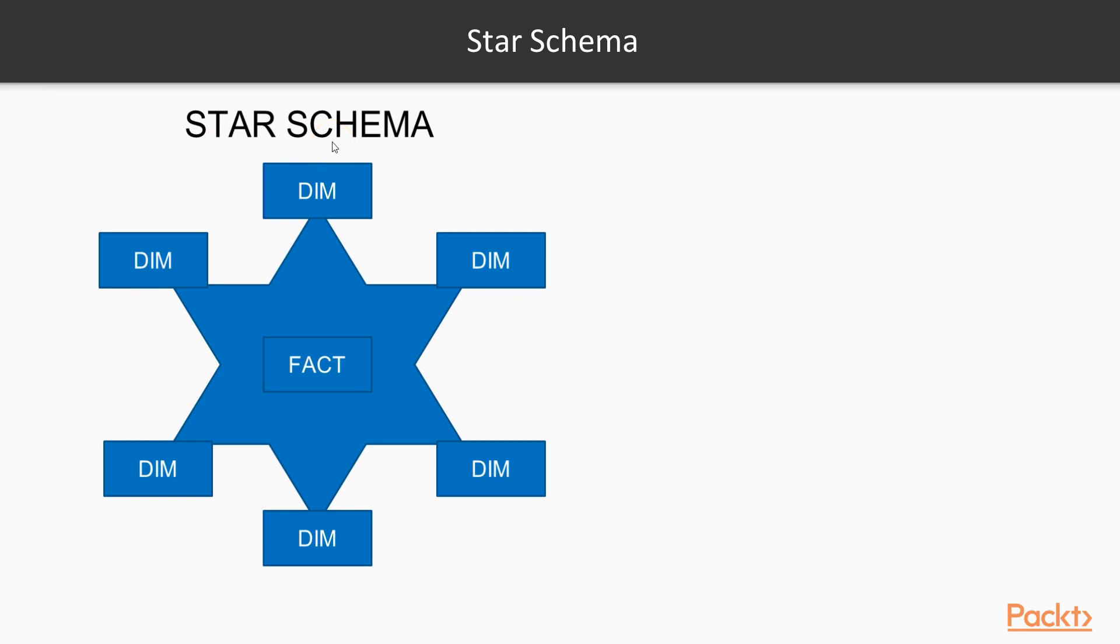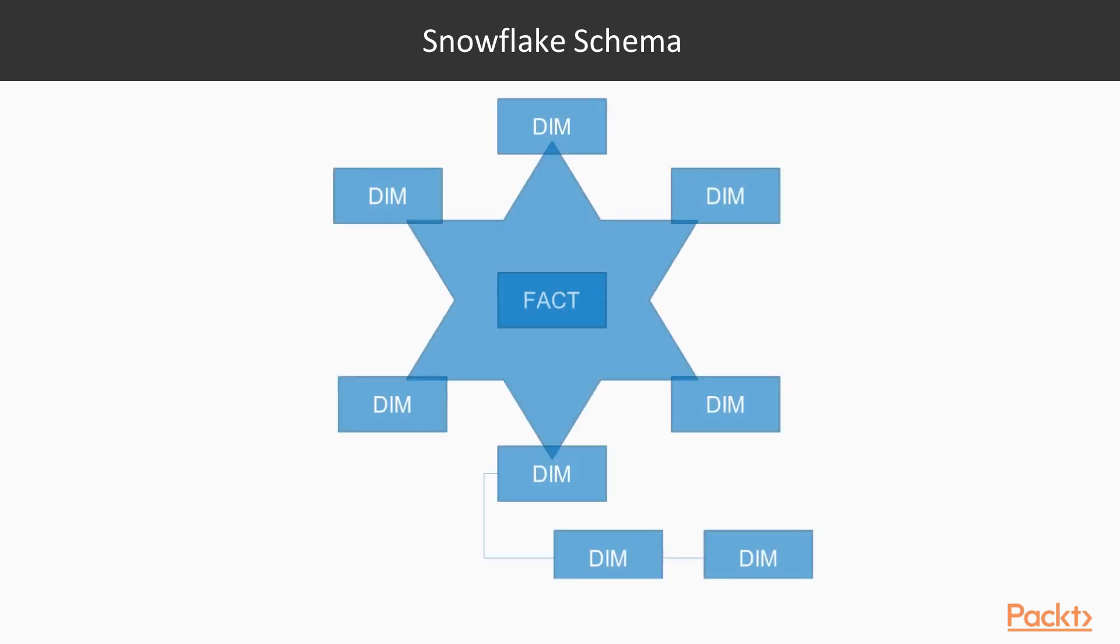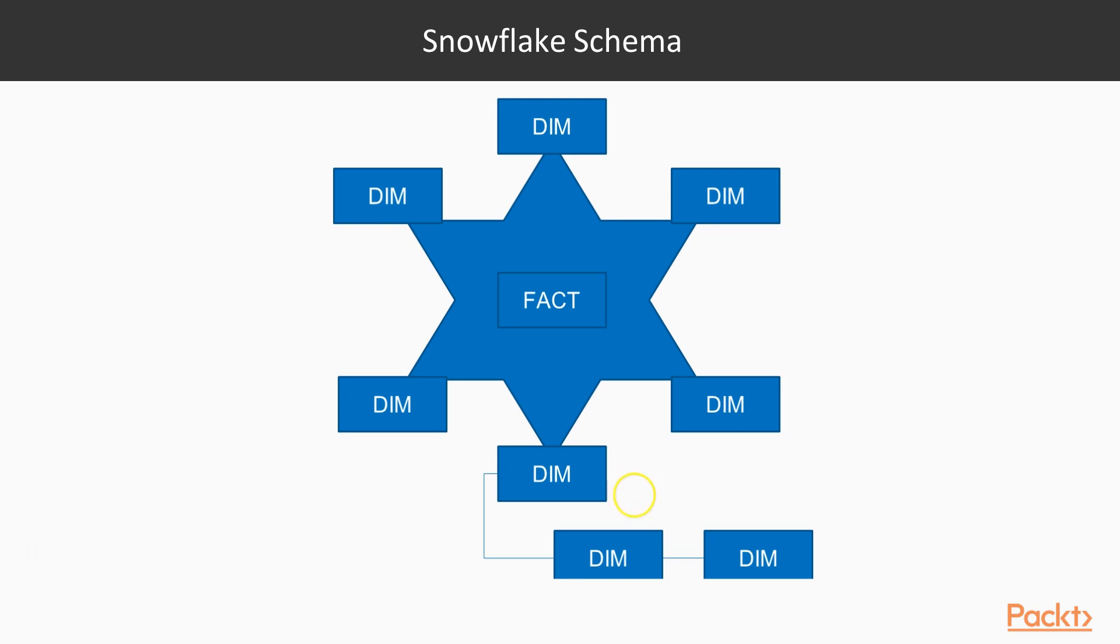After that we have the snowflake schema, which is similar to the star schema, but the only difference is the extended dimension tables. This is a little bit slower in nature when you are using it in Qlik Sense, and the reason being is that when a connection is made between the fact and dimension tables...